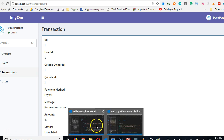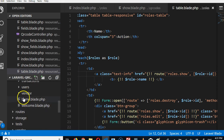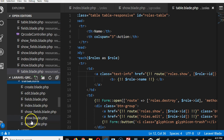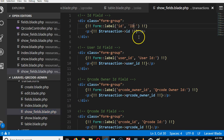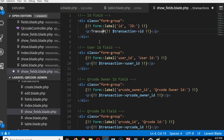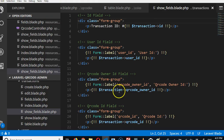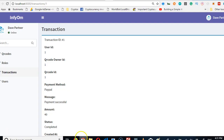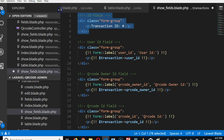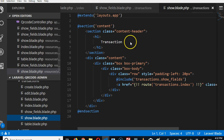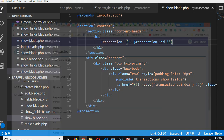We're going to use this as the transaction ID, so we're not going to delete it. Instead, go to transaction roles — we're in transactions — and go to the show fields. For transaction ID, we'll call it 'Transaction ID'. We can copy the ID here, delete the whole existing entry, save, then go to the show blade so that the ID shows on top.